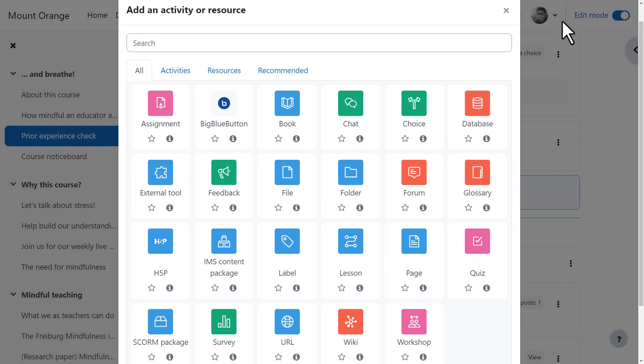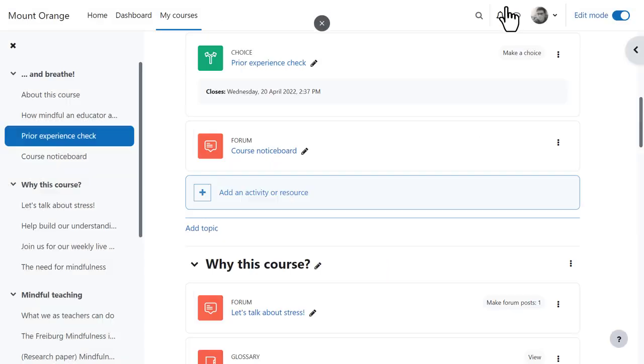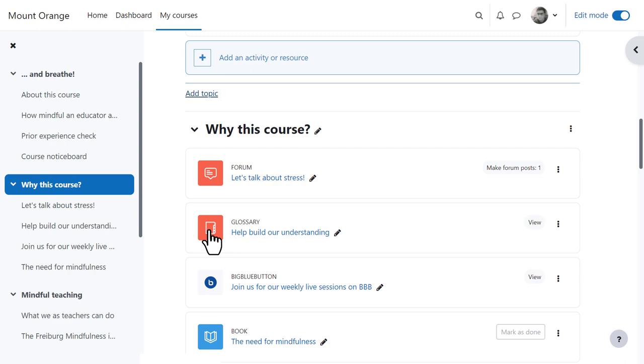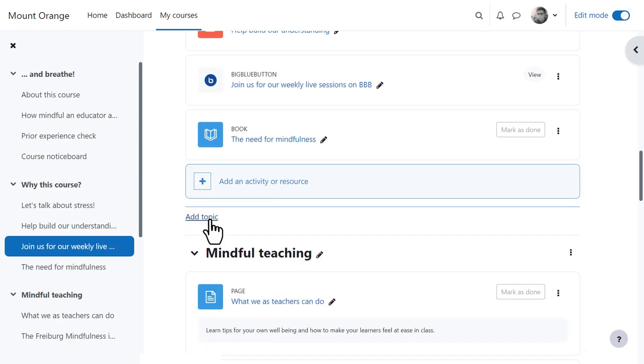With Moodle 4, our teacher can add a topic section in between two other sections rather than only adding at the bottom of the page.